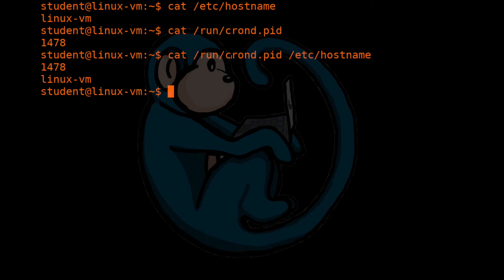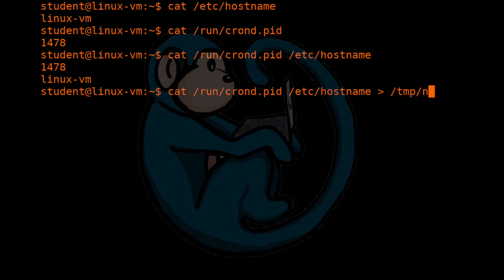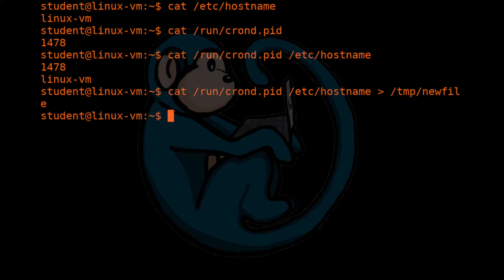So let's go ahead and rerun that last command. And instead of having the output go to the screen, let's do the redirect and put that into a file. So I'm going to use the greater than. And then we're going to specify the name of a file that we want to go into. So we are going to name the file /tmp/newfile.